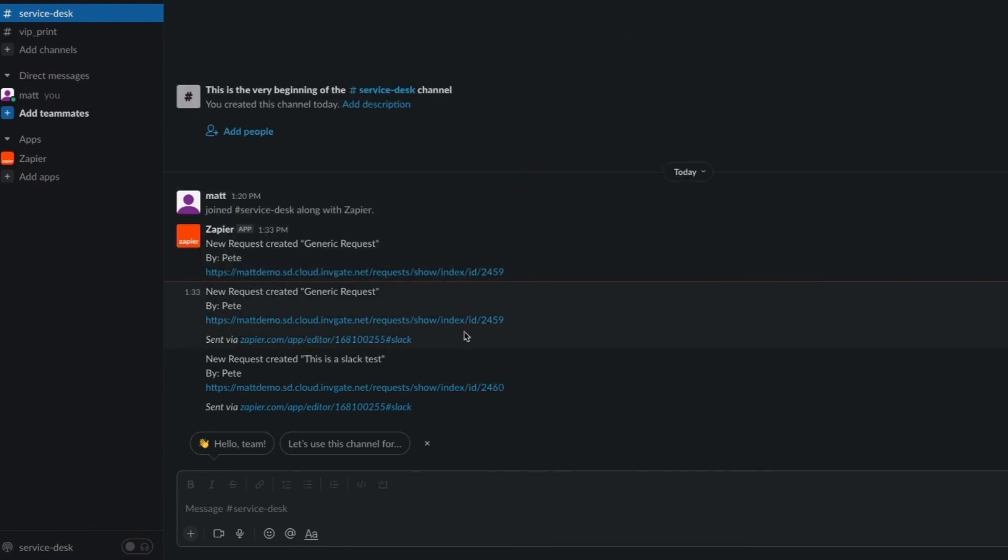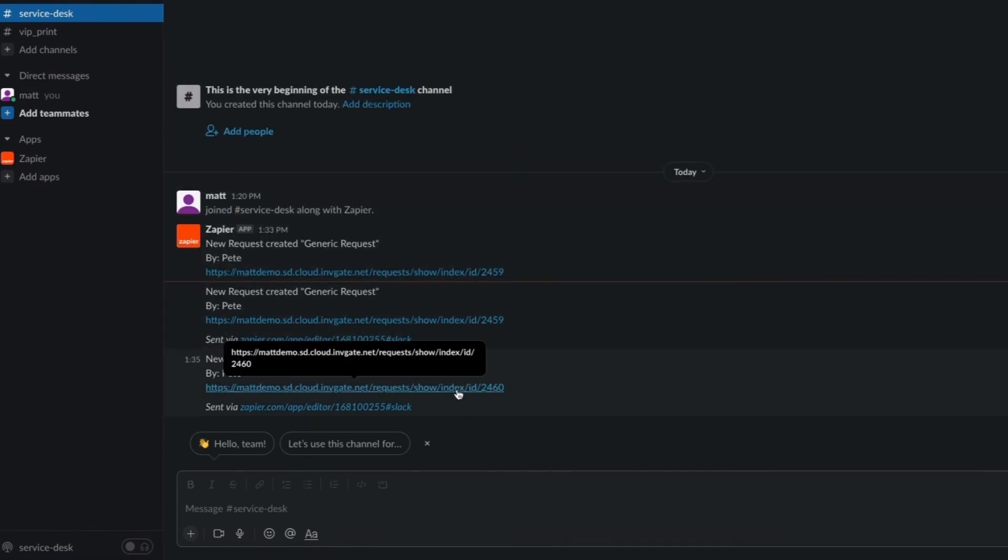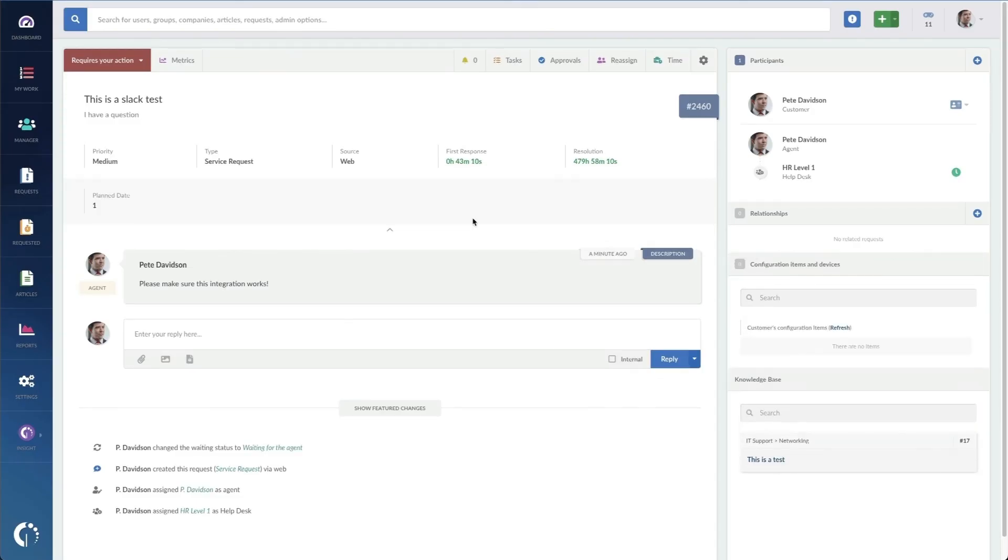And here's how it appears in Slack. If I click on the link, it takes me right to the ticket. And this is just a small example of what can be done with the Zapier integration. There are a ton of different apps that you can integrate through this marketplace.